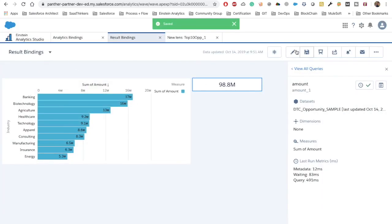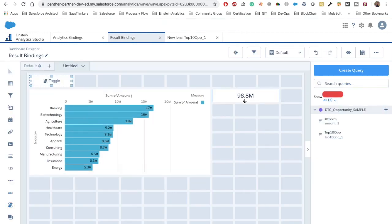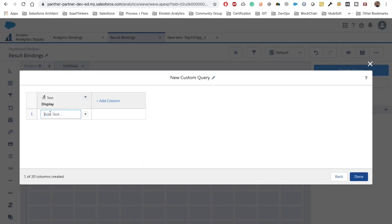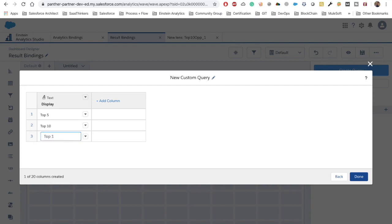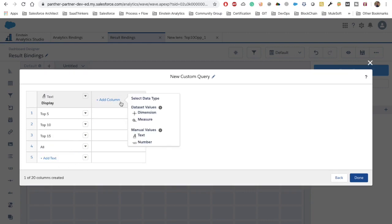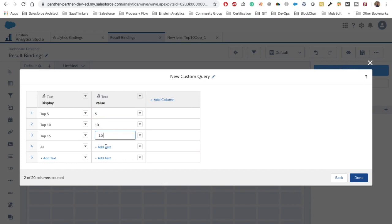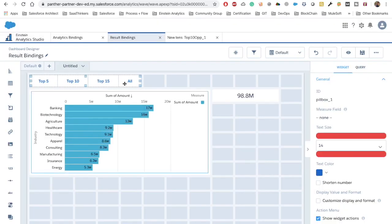Now let's add some toggles on top of the top 10 opportunities widget to confirm that our number widget is also dynamically responding via result binding. We create a custom static query and add options: Top 5, Top 10, Top 15, and All. We add a text column, rename it as 'value', and give values 5, 10, 15, and 2000 for All. The display number is renamed to a small label. Now we have the static toggle.